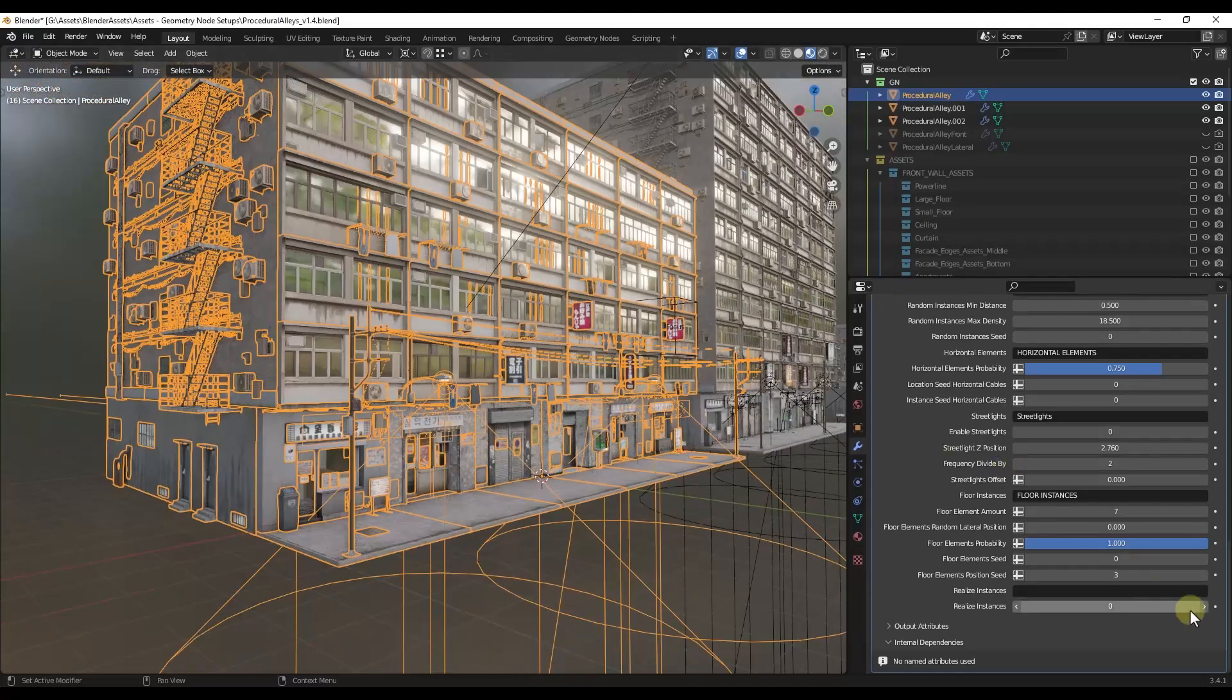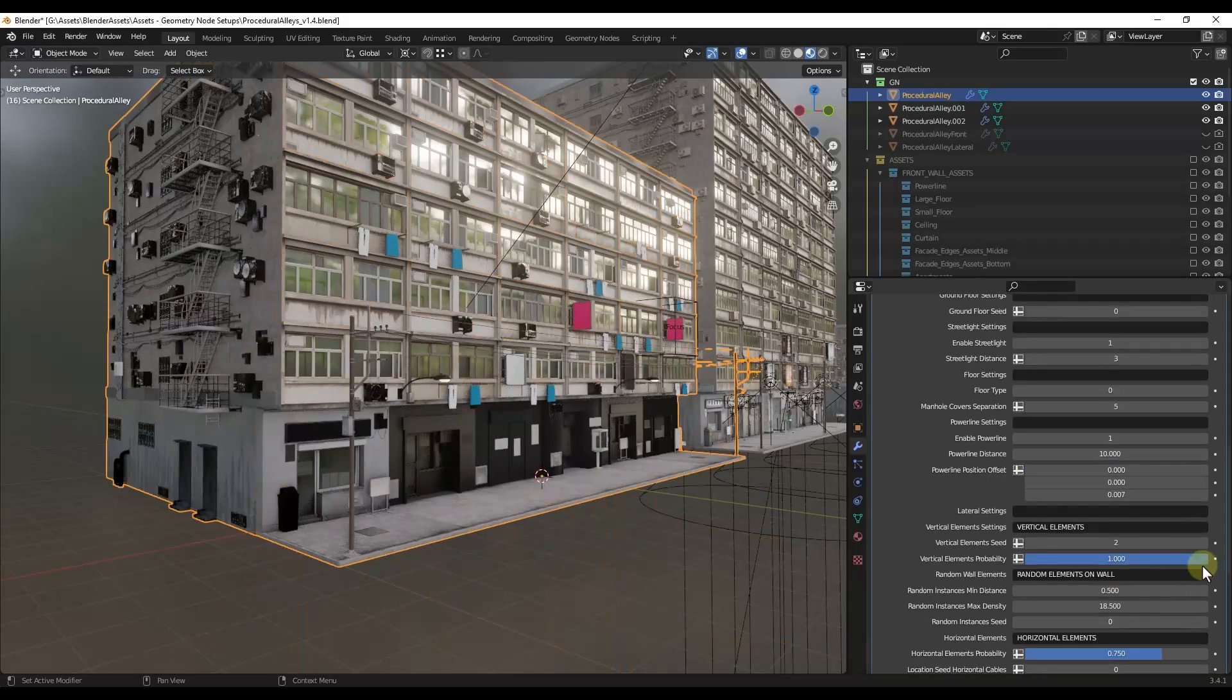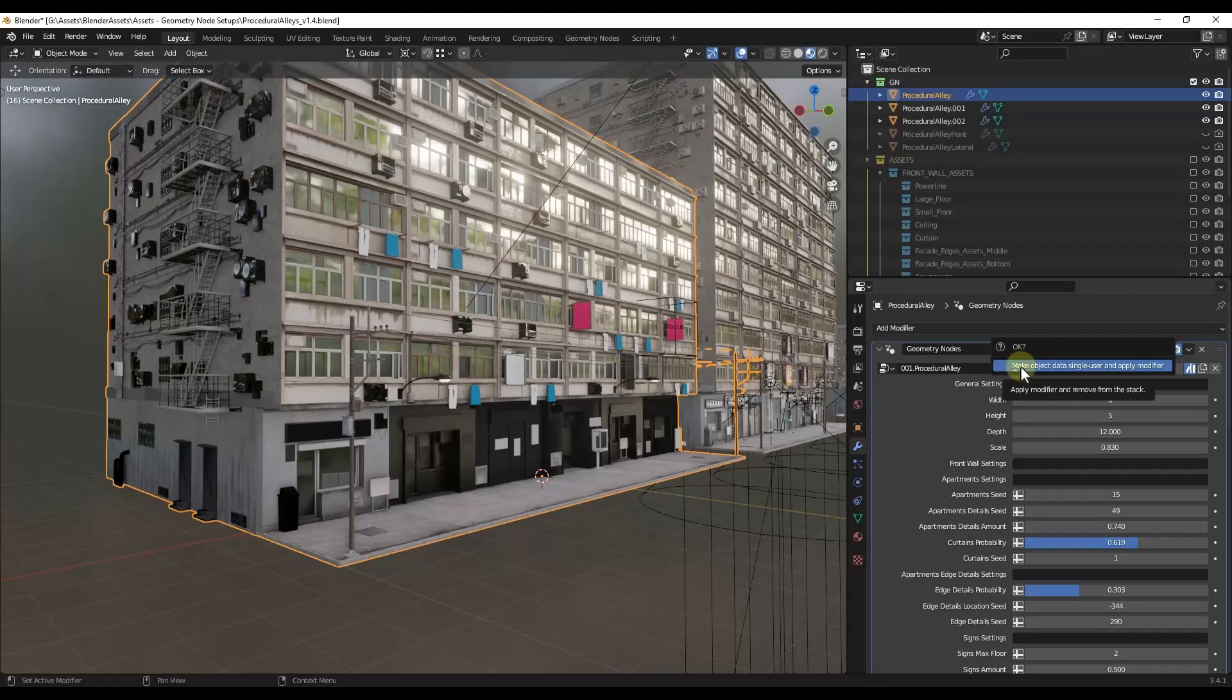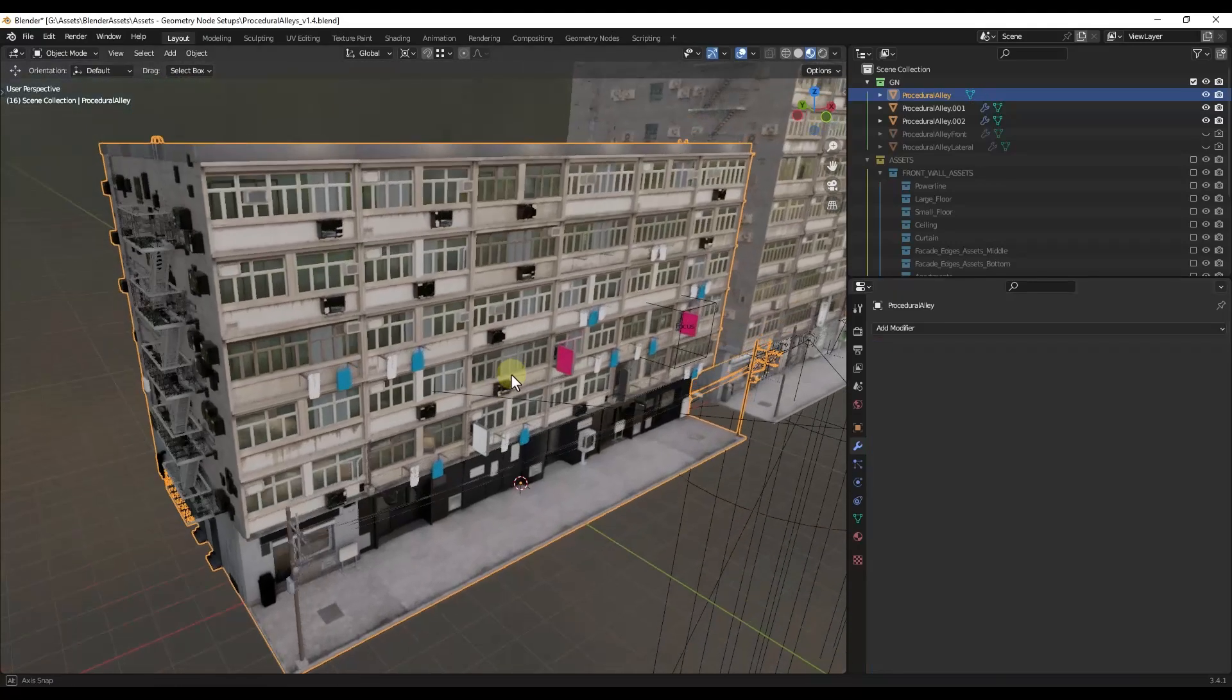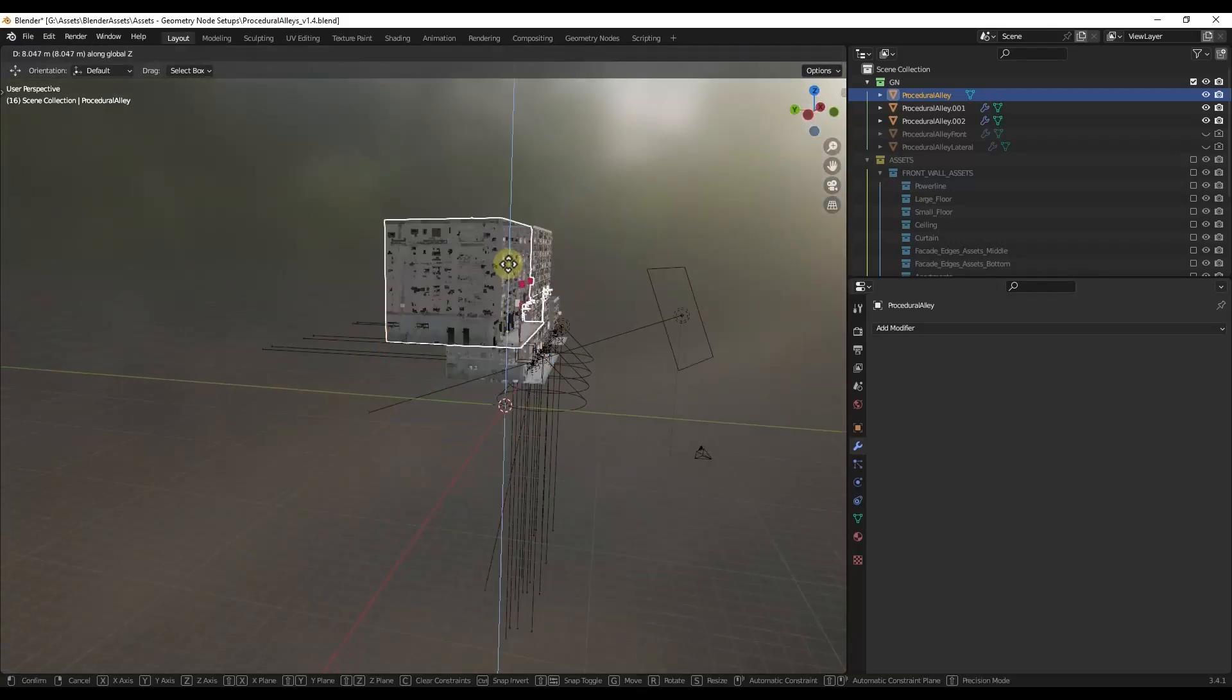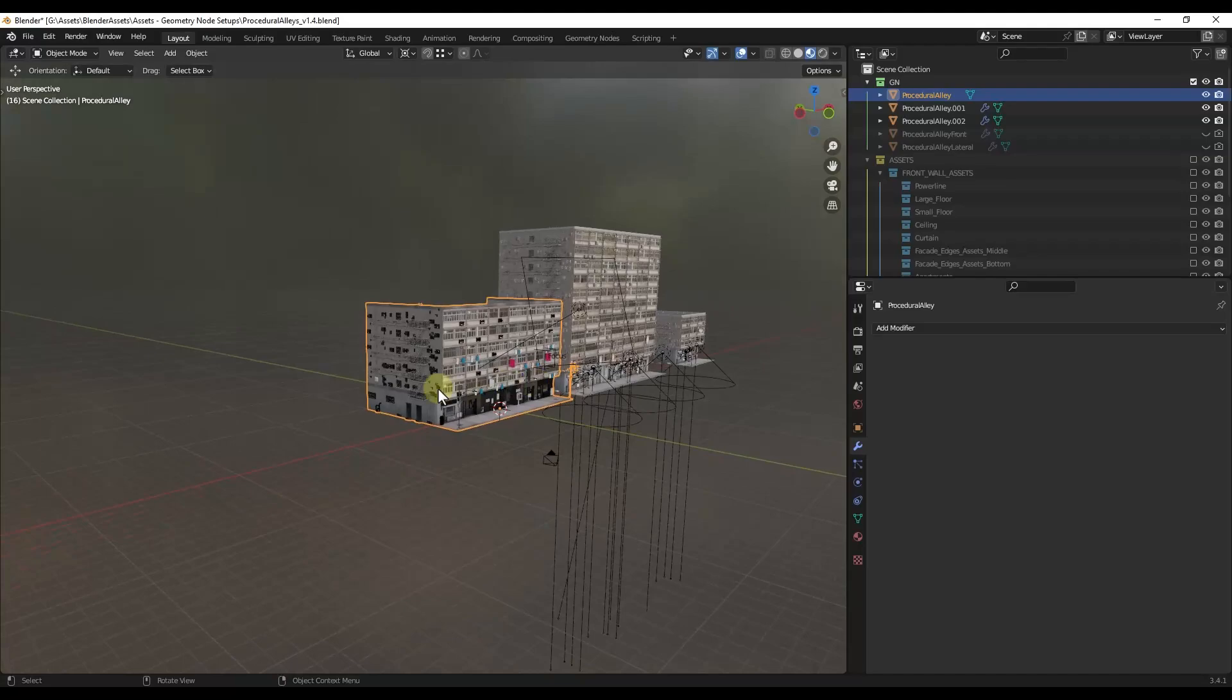But if we do change that to Realize Instances, and then go up to Apply, we can click on the drop down, we can click on Apply. And we're going to go ahead and click on Make Object Single User or Data Single User and Apply Modifier. That's going to come in here and that's going to apply this modifier. So now this is just kind of a regular piece of geometry in here like this.